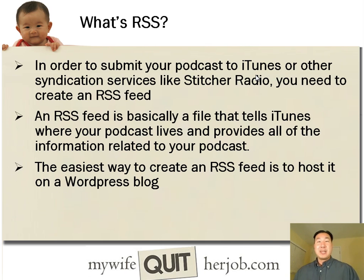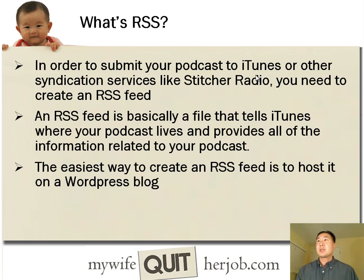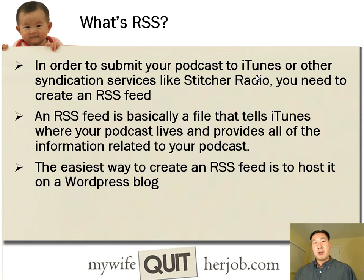Now, in order to submit your podcast to iTunes and other services like Stitcher Radio, you need to create an RSS feed.